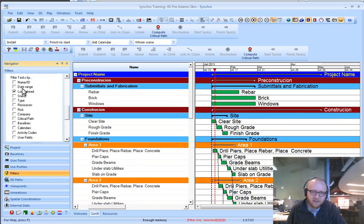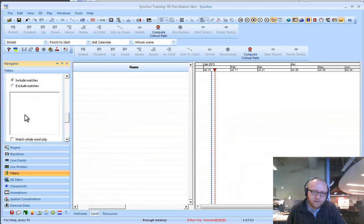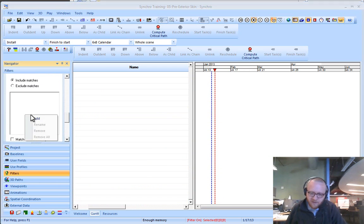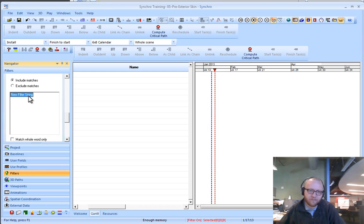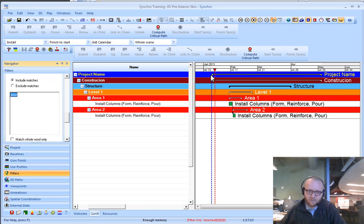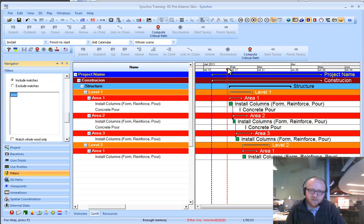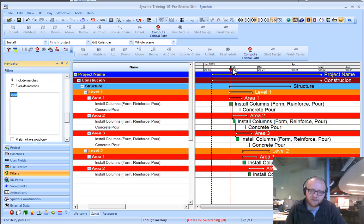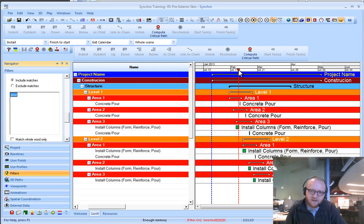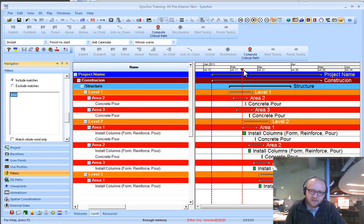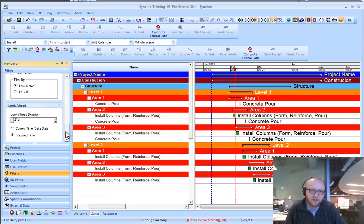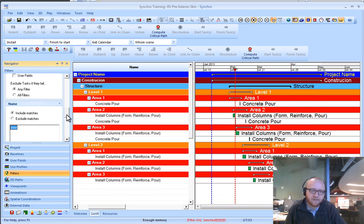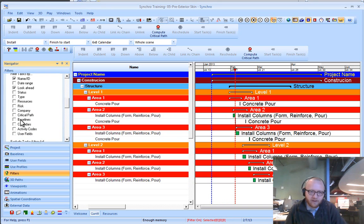You'll see that as I move this thing forward in time, it's only going to be looking for these pours. So I can mix and match filters to be quite effective.